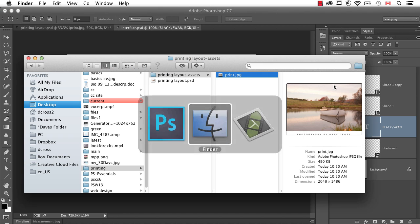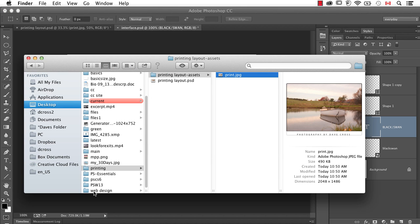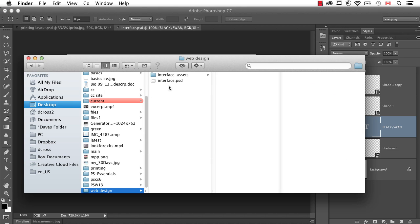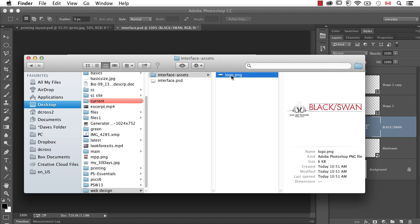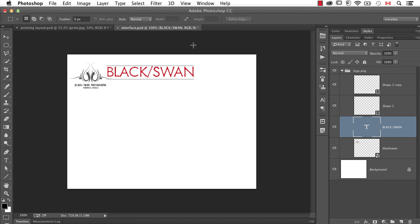So I think you'll agree that this Generator concept is pretty darn interesting, and the fact that I just got a notification today that said, 'Oh, there's an update to Photoshop CC,' and here it is—pretty amazing.